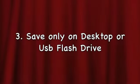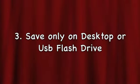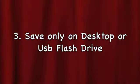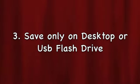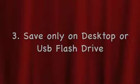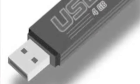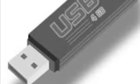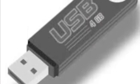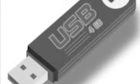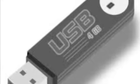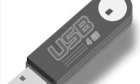Third, save only on the desktop or on your USB flash drive. Remember to always save your work. It's very frustrating to not have any of your work after you worked so hard on it.